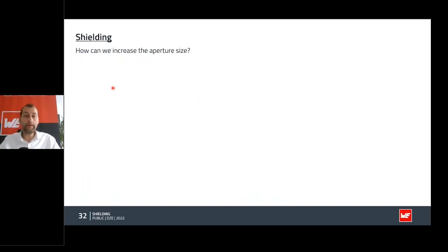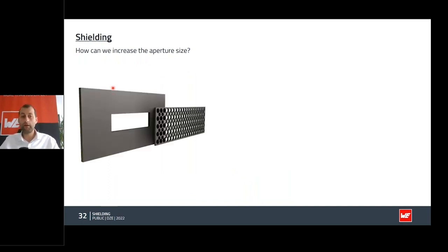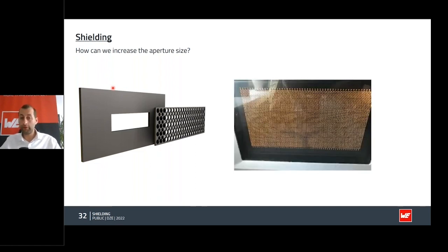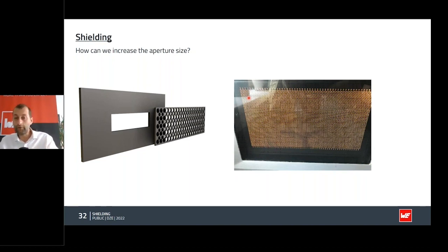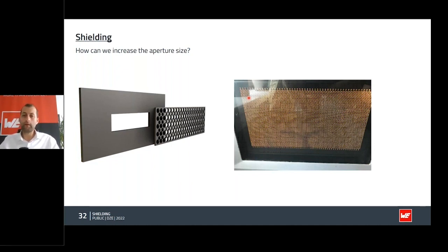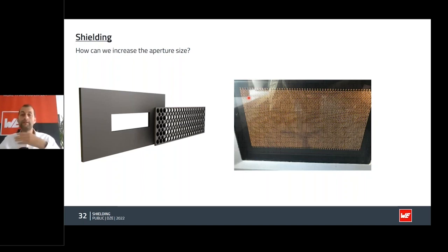One way to increase aperture size without decreasing shielding efficiency is to use many small openings, ensuring each opening is not bigger than lambda/2 or lambda/20, and that all openings are at least lambda/2 apart from each other. For the frequency you want to block, a thousand openings will look like a solid plane. A simple analogy: I'm 1.9 meters tall, and old European houses sometimes have smaller doors — so for me it would look like there's no actual door.